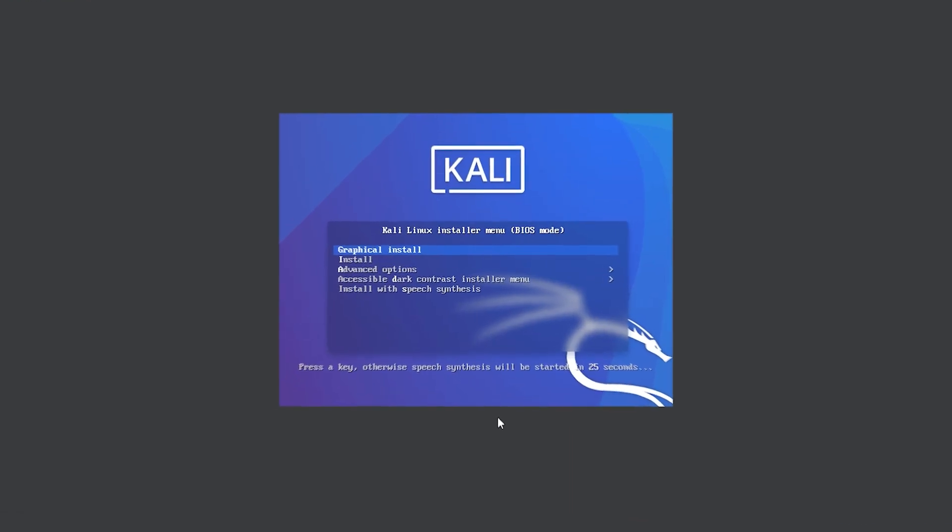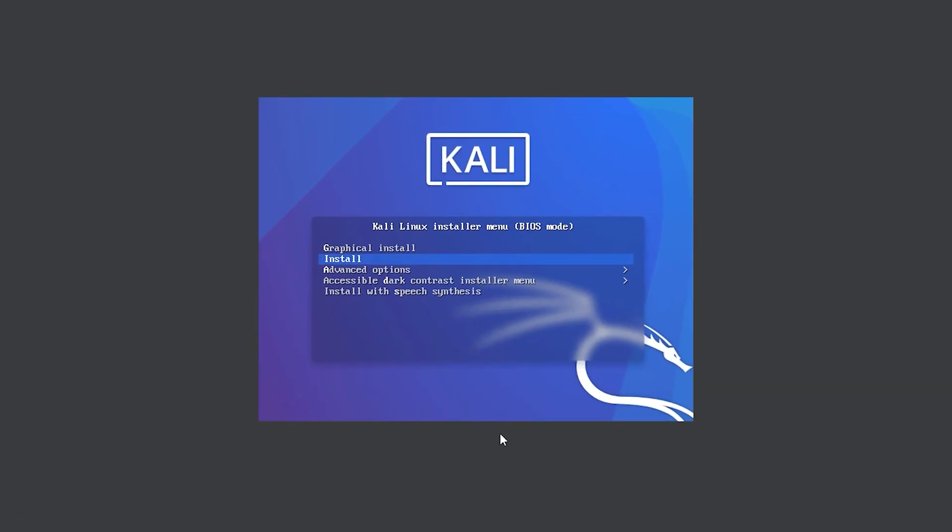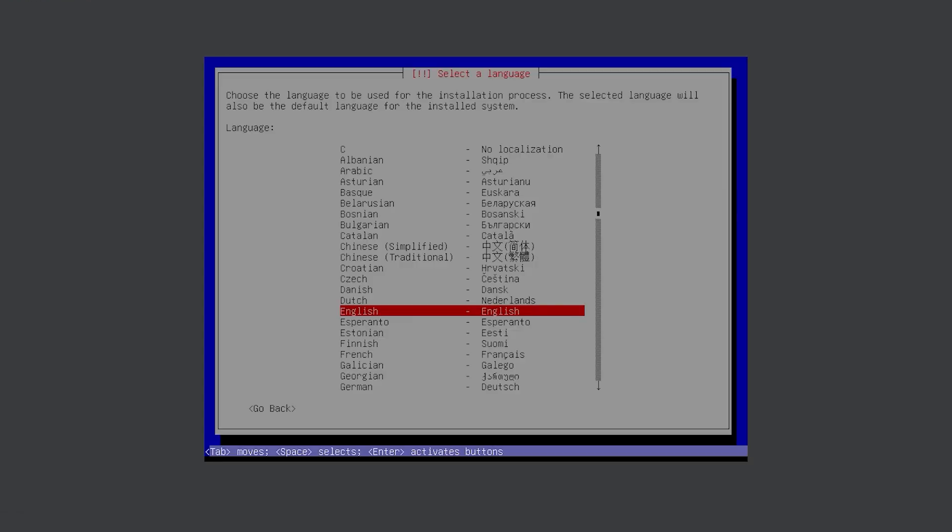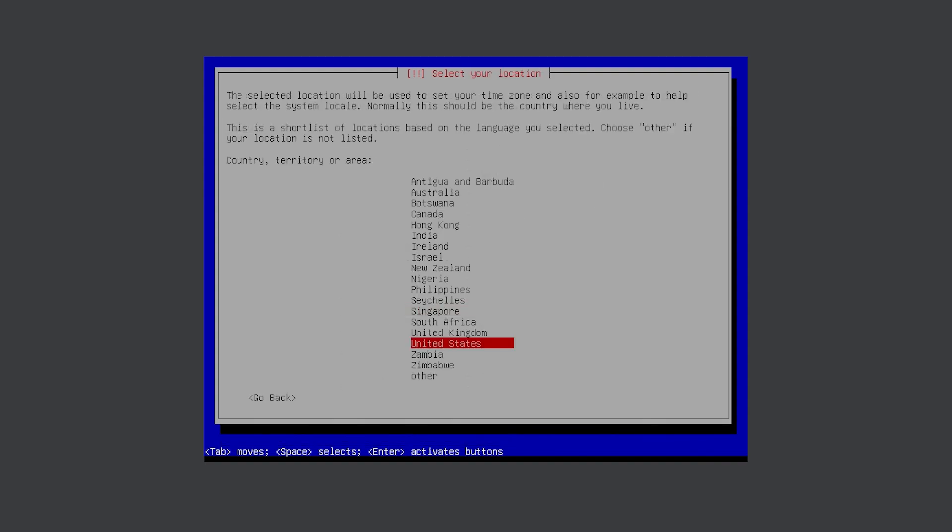With this page open, select install. Select the language, region and keyboard layout you wish to use.